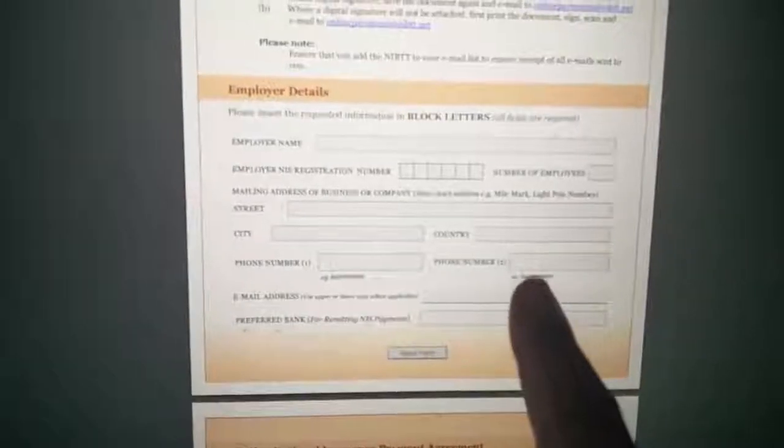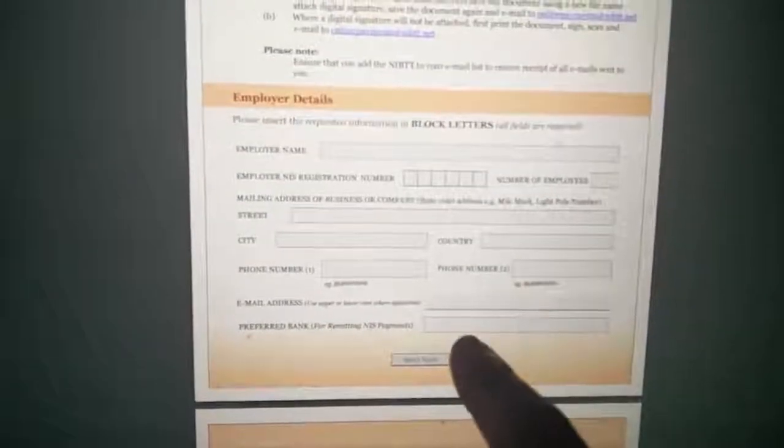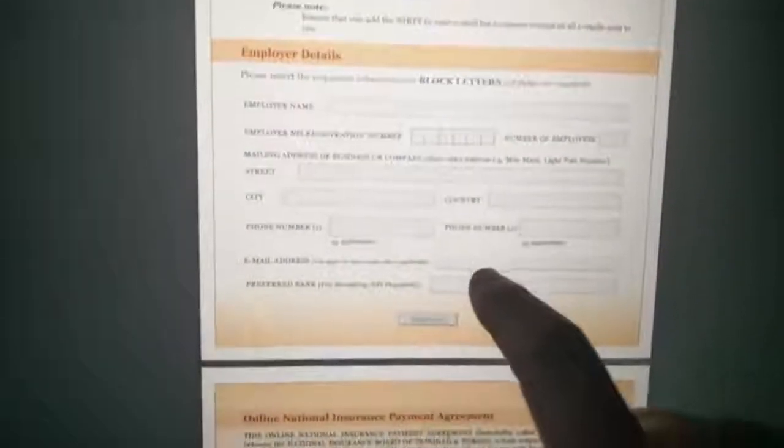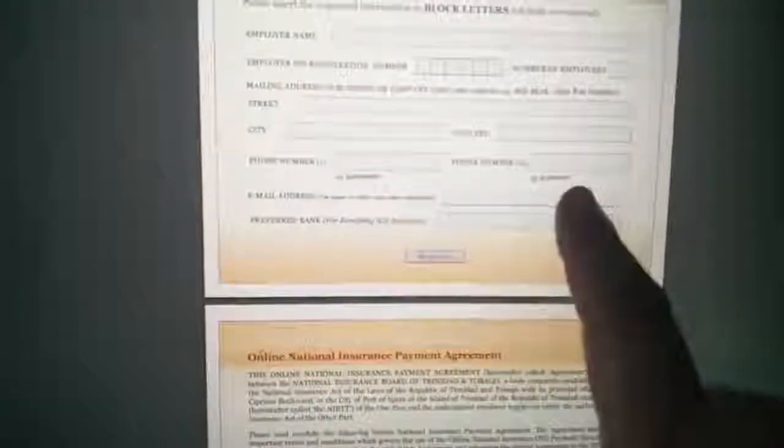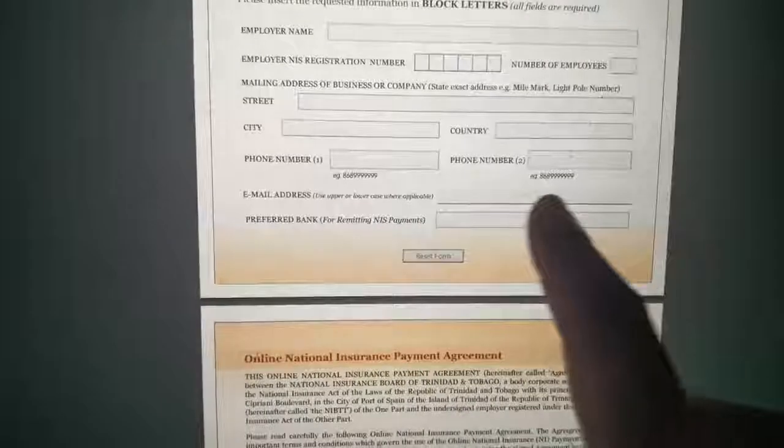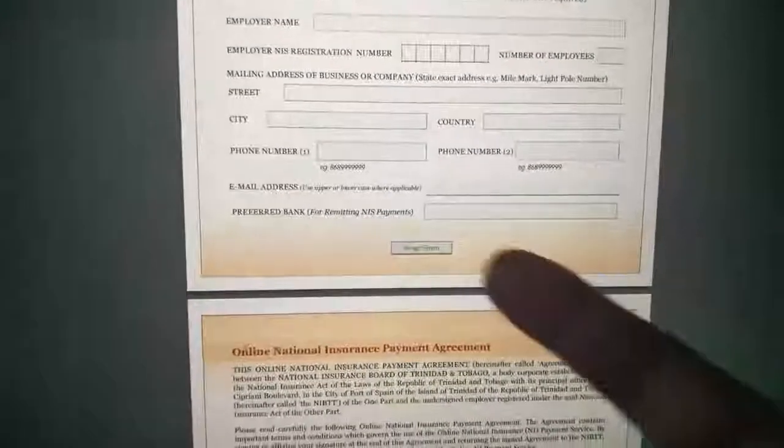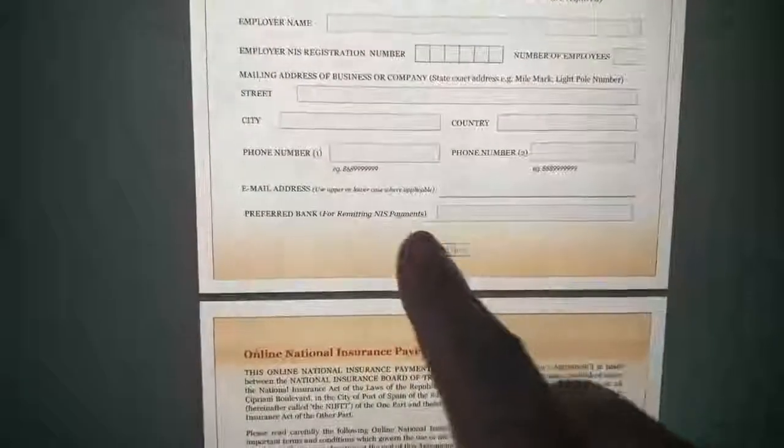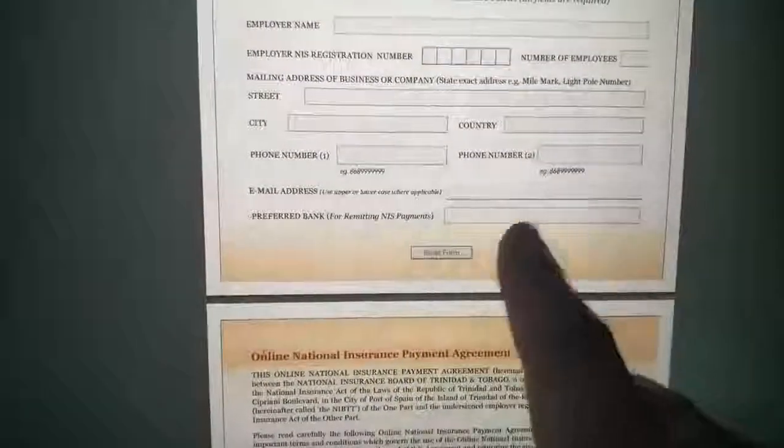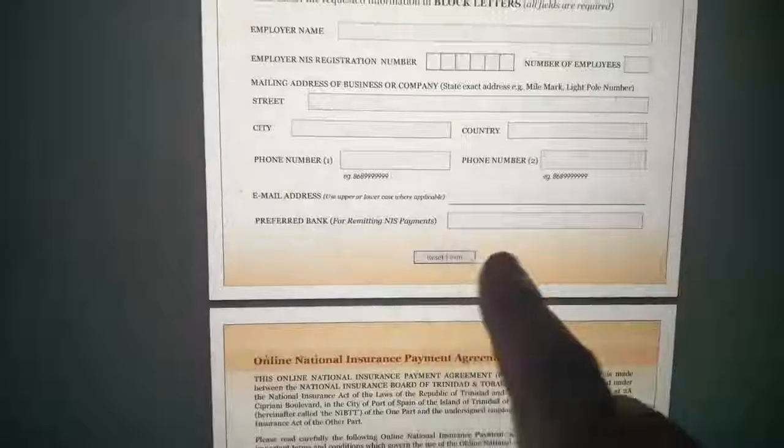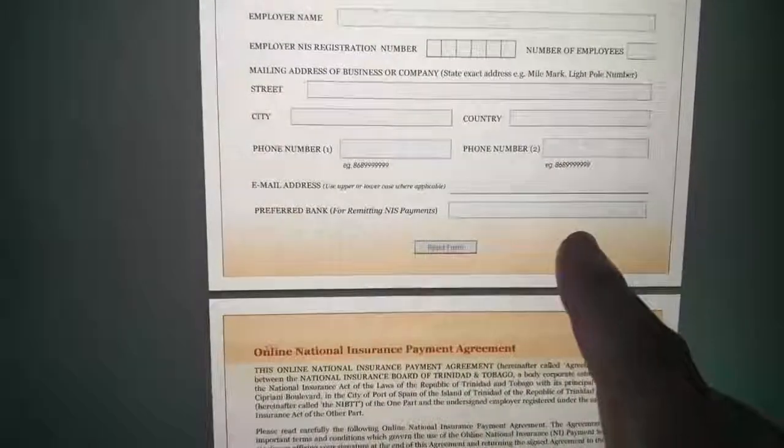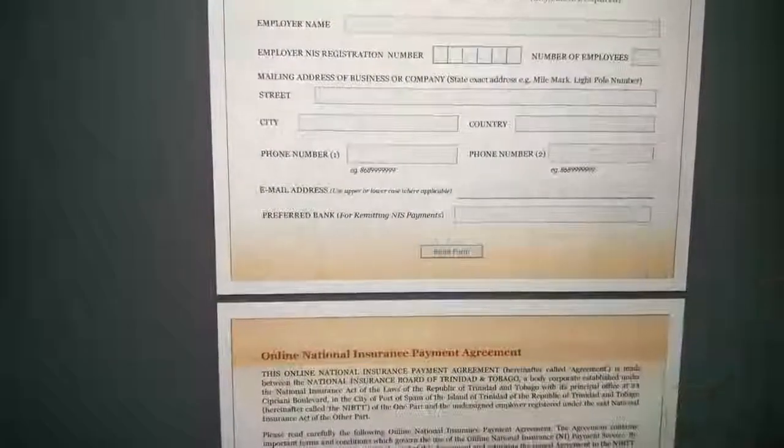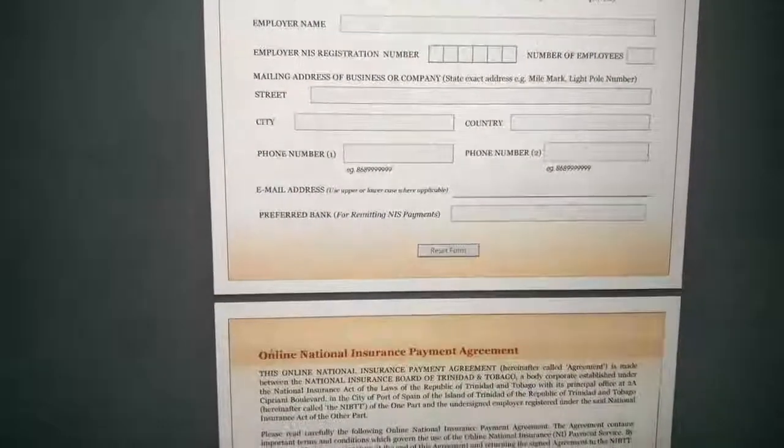Two forms of communicating with you, two telephone numbers, whether it's your office number and a cell phone number, your email address, your preferred banker, FCB, Scotia, whoever.